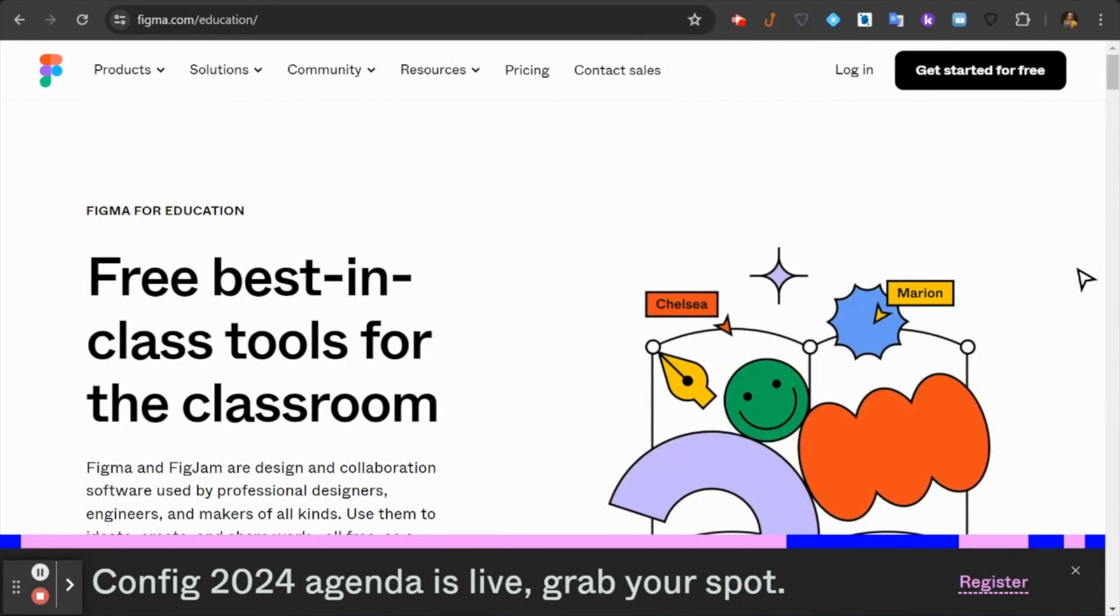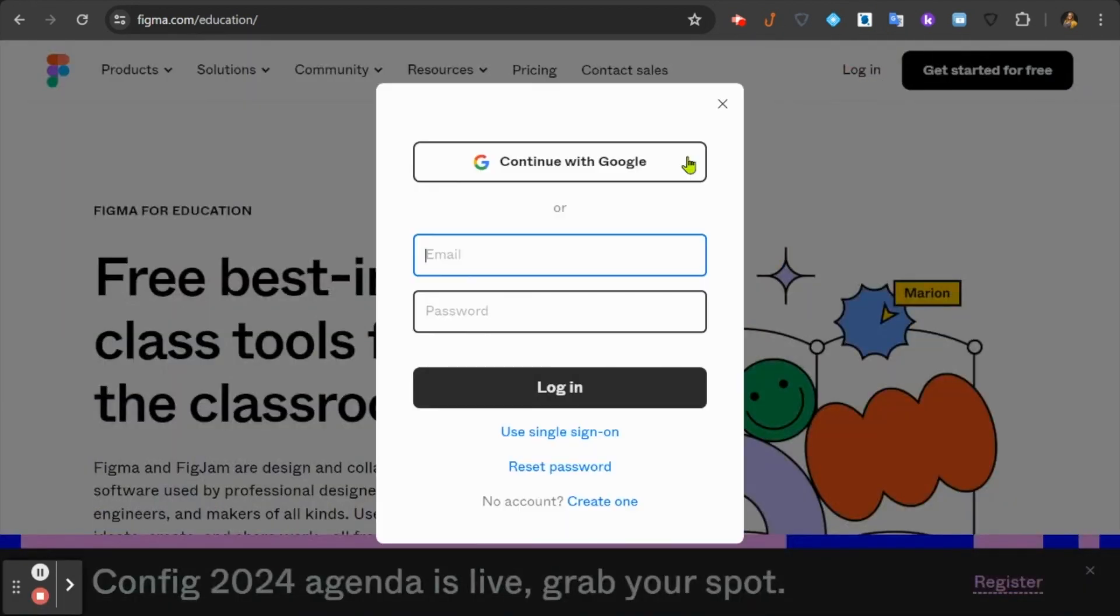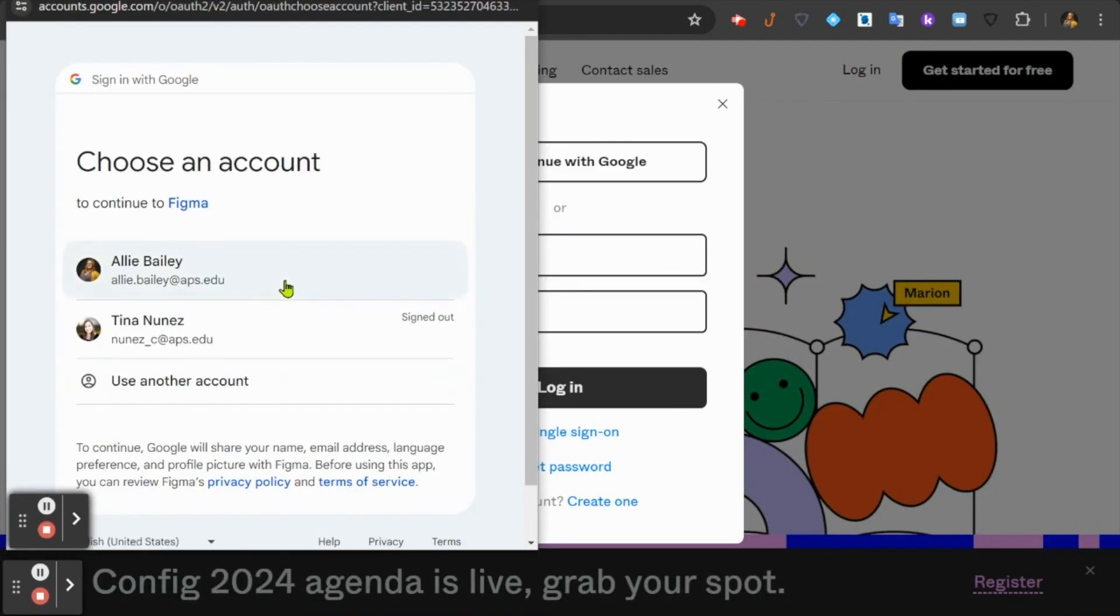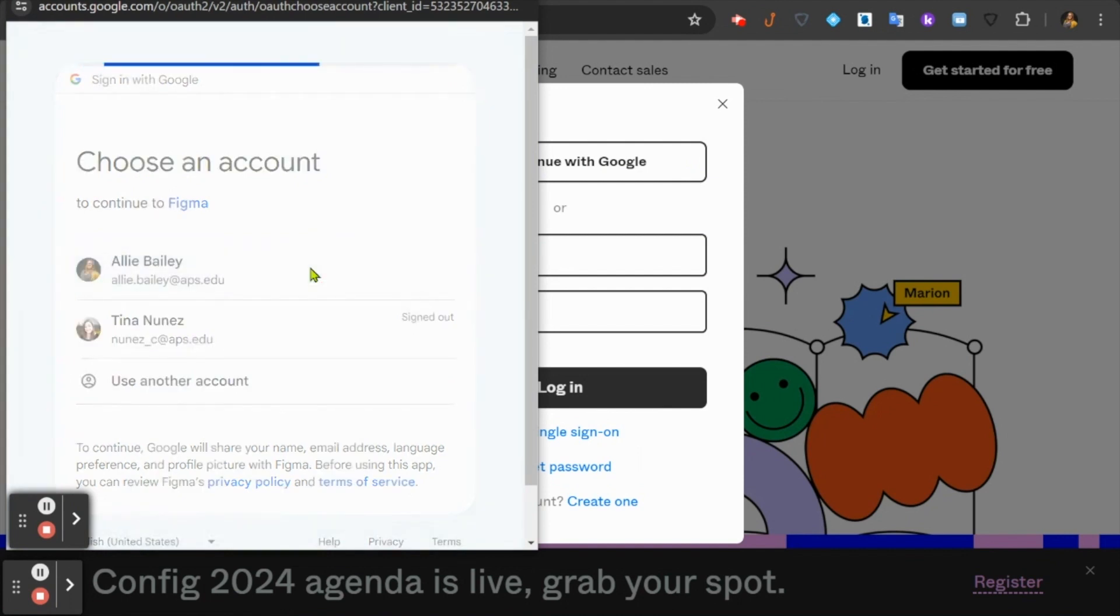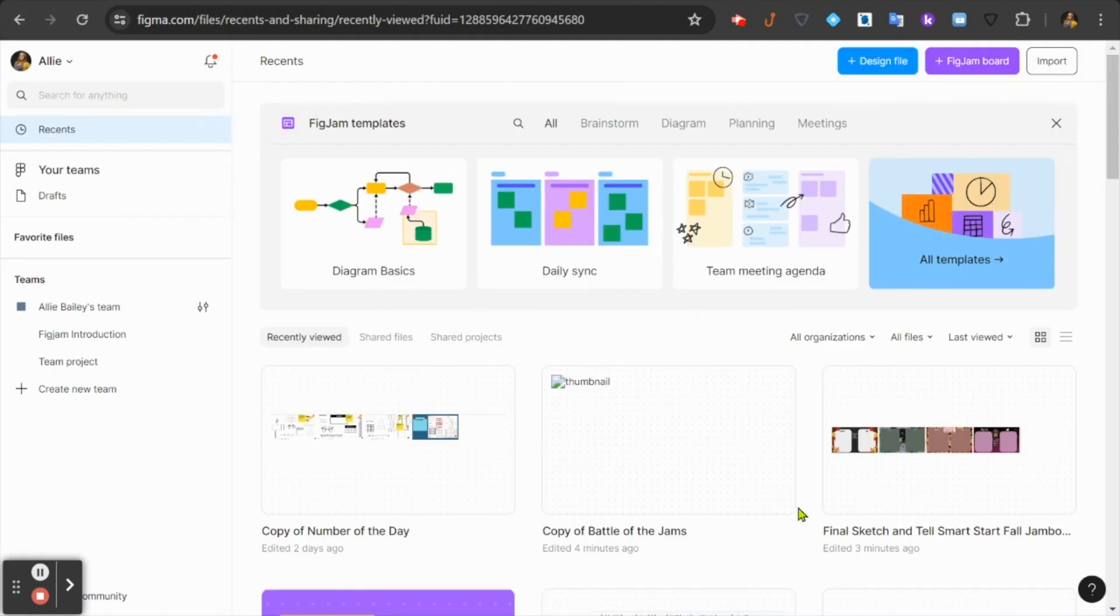First step, head to figma.com slash education and you're going to choose to log in. Choose continue with Google. From this window, go ahead and choose your APS Google account.